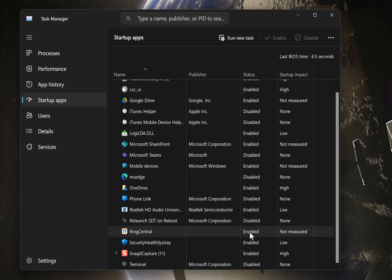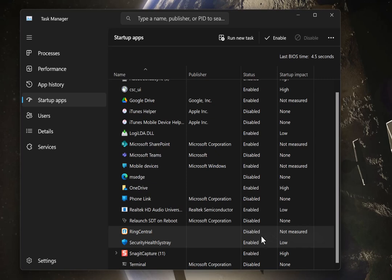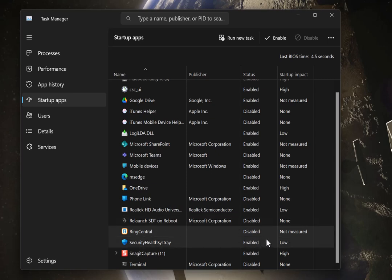If I right-click and I go to Disable, now it will say Disabled. What that means is the next time you turn your computer on, RingCentral will not auto-load.